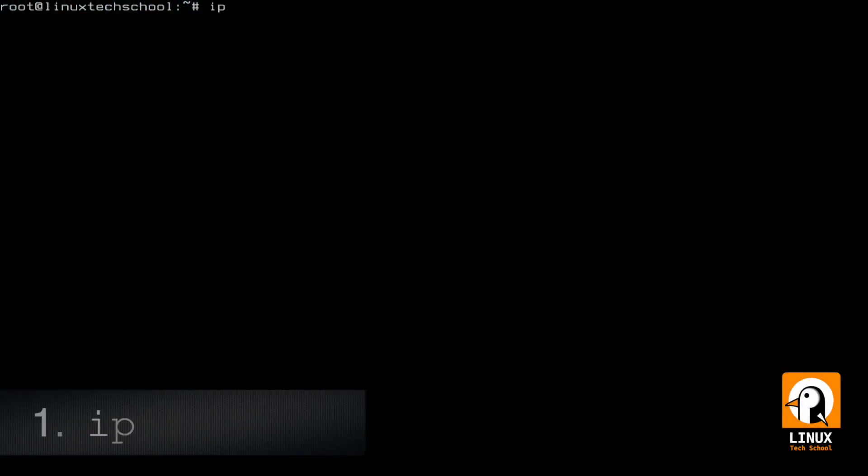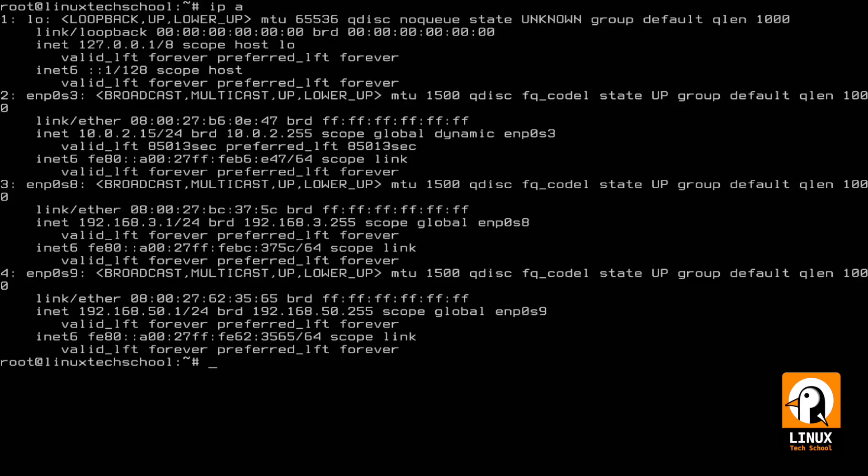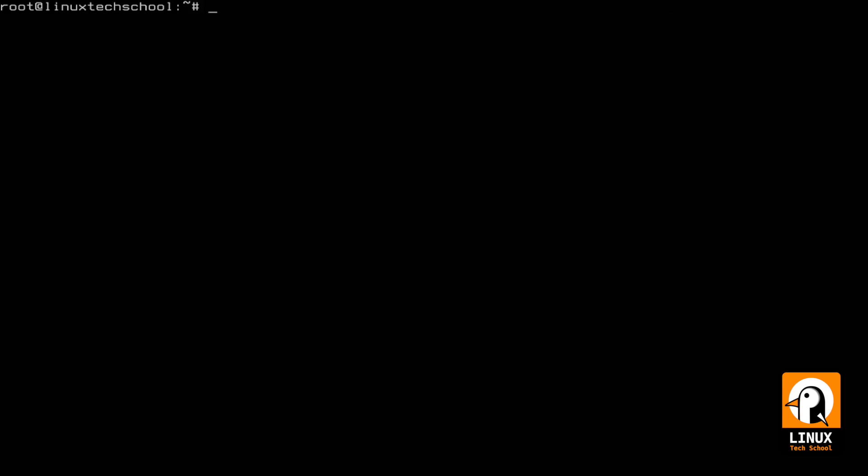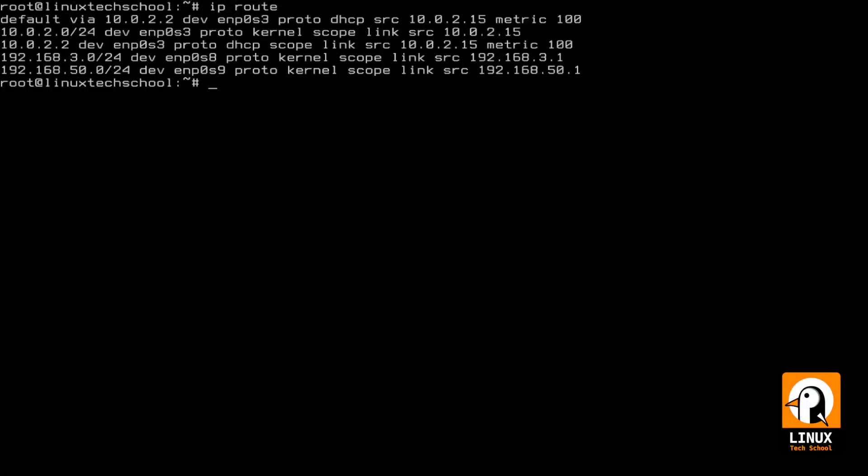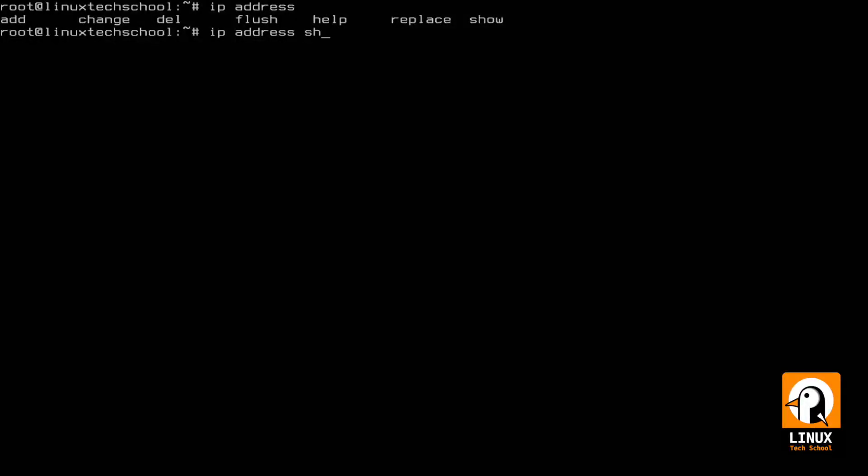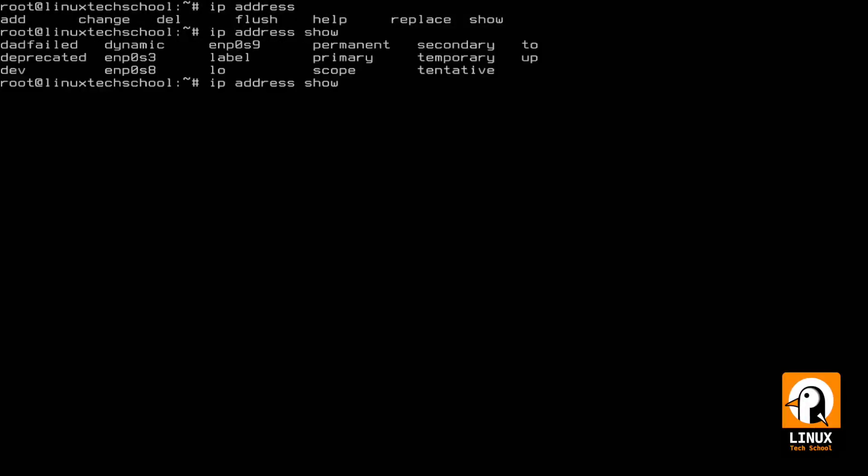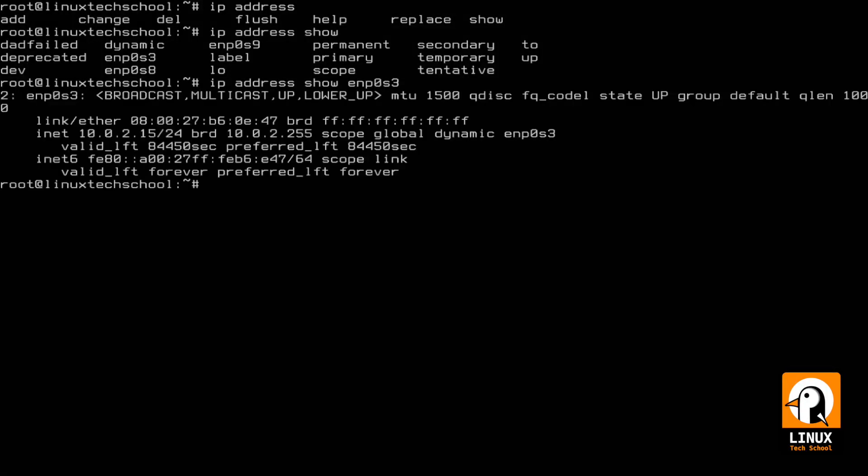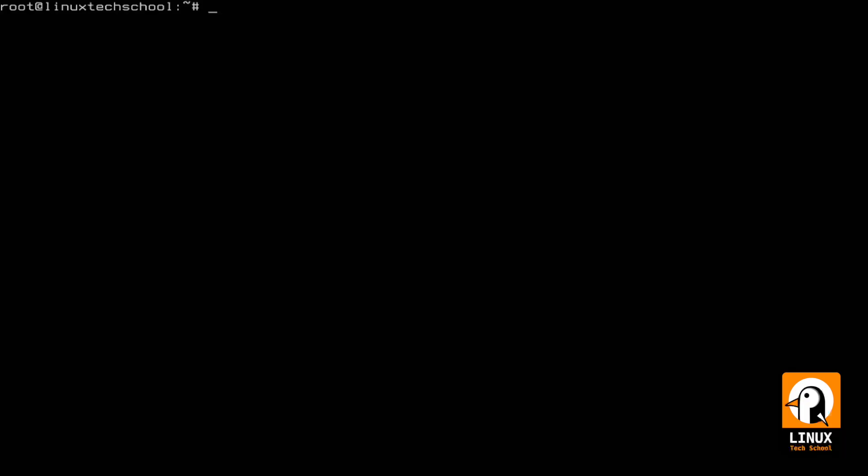So the first command is ip. For example, 'ip a' allows us to show our network interface details. In this case I have four network interfaces. Then with 'ip route' we can check our routing table with the default route and all the specific routes for each interface. With 'ip address show' and the specific name for an interface, we can check only that interface IP address, MAC address, etc.